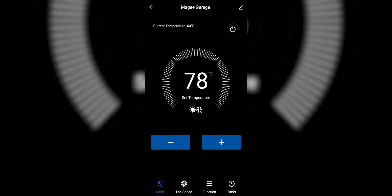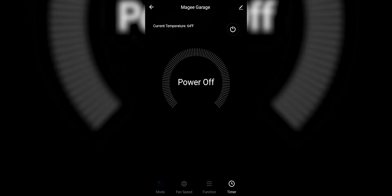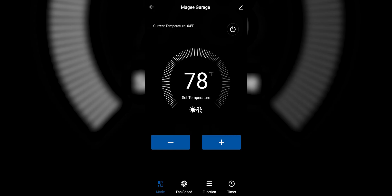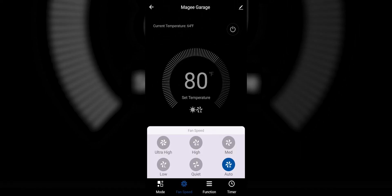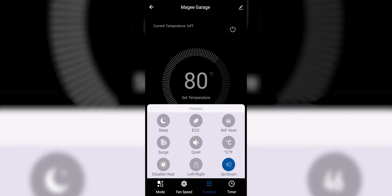Let's go control the unit. Currently it's running at heating because it's in my garage and it's actually 23 degrees here. Let's try turning it off — and if you could have heard the beep, the unit has responded. So I'll turn it back on. We can raise the temperature. Down here you have mode, fan speed, different functions, and of course you can add timers for on and off control of the equipment.